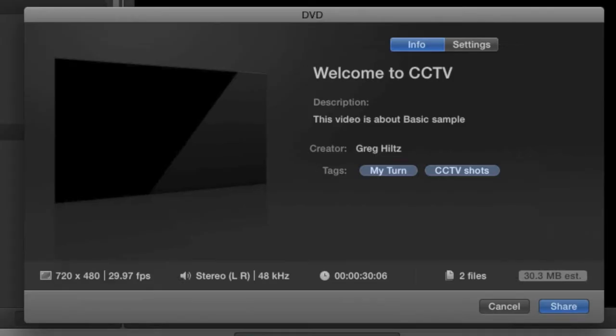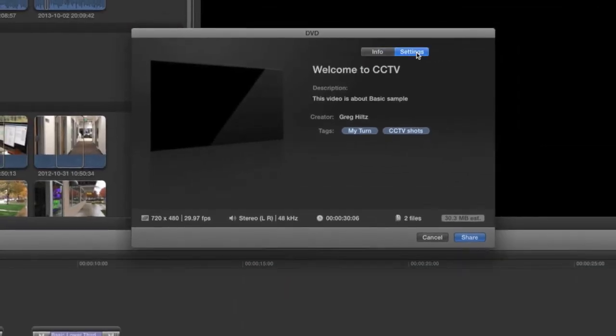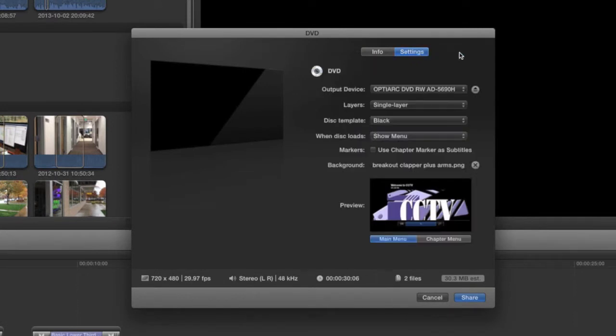And once again, you're presented with the standard Final Cut Pro Share window. In this case, nothing under the Info tab is particularly important, but you're welcome to update the name of the project here. It's the Settings tab we really need to look at.